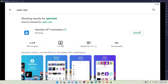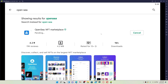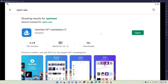OpenSea is an American online non-fungible token marketplace headquartered in New York City. It allows users to purchase, sell, and trade non-fungible tokens. Once the application is downloaded and installed, you'll be able to see an Open button popping up right next to the app.